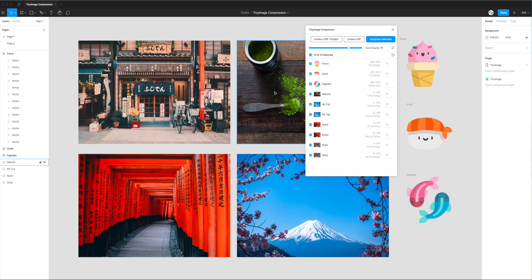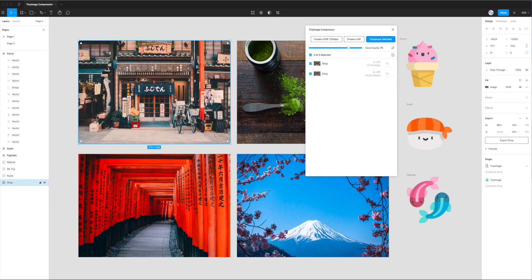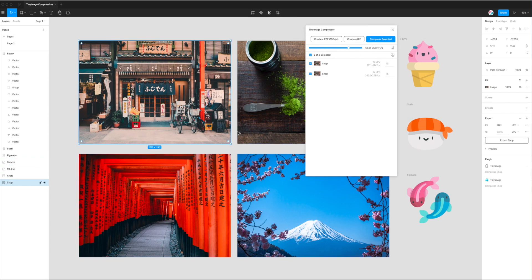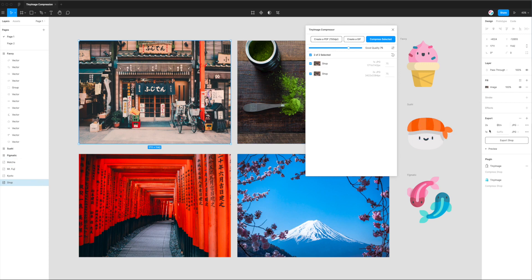So the first thing to note is this plugin will basically look for any images or layers in your Figma file with export settings. And what I mean by that is if you click on a layer and go over to the right-hand side of the Figma layout, you'll see a little column called Export.